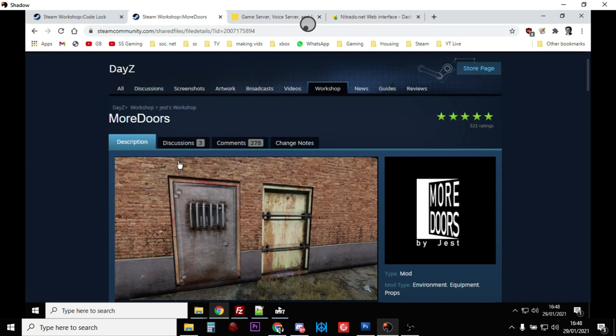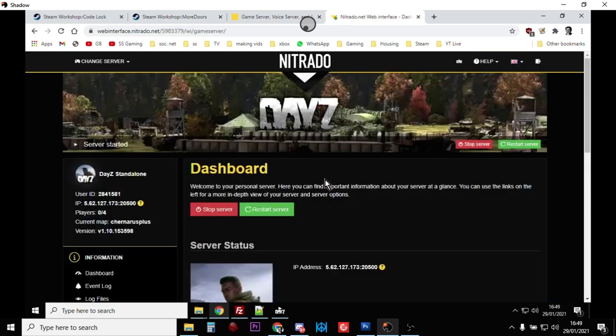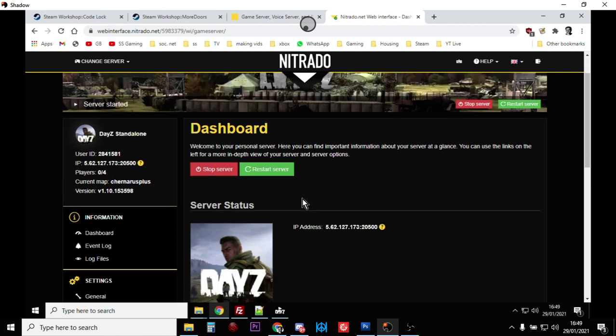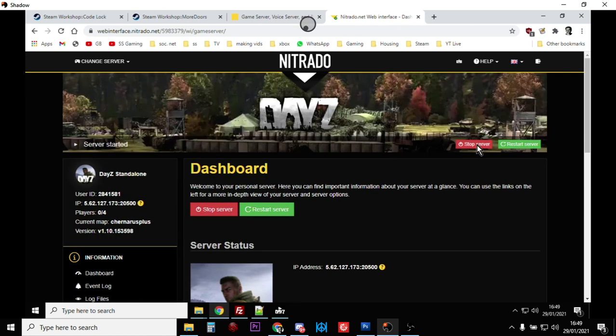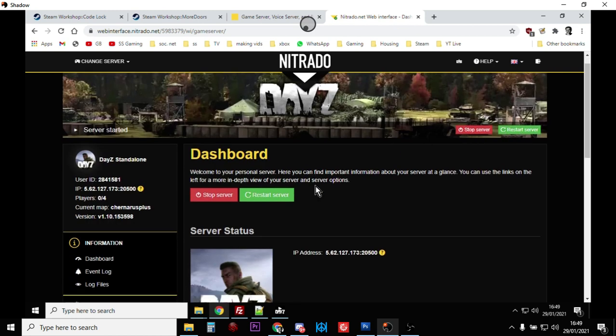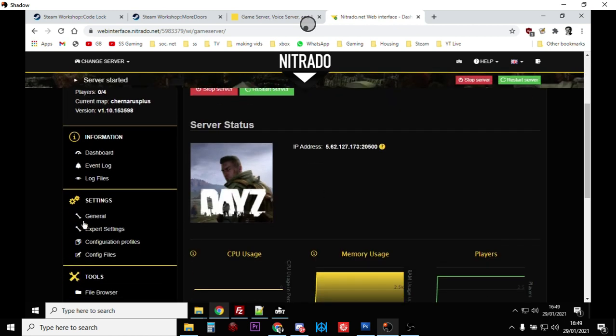With both of these mods we've got to adjust our types.xml - we've got to add the doors and the door kits and the code locks to our types.xml. One of the things you probably want to do is go over to your DayZ server, access it via FTP or the web interface. This is a Nitrado web interface and you probably want to stop your server at this point.